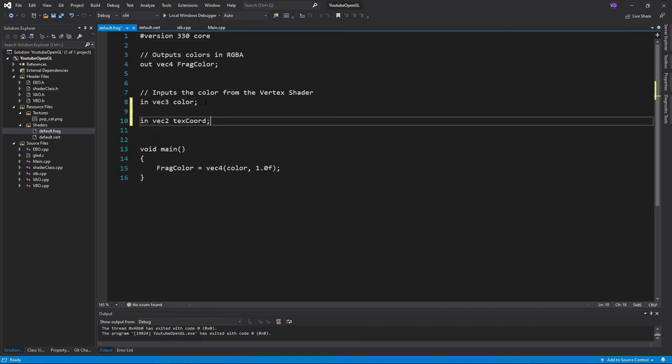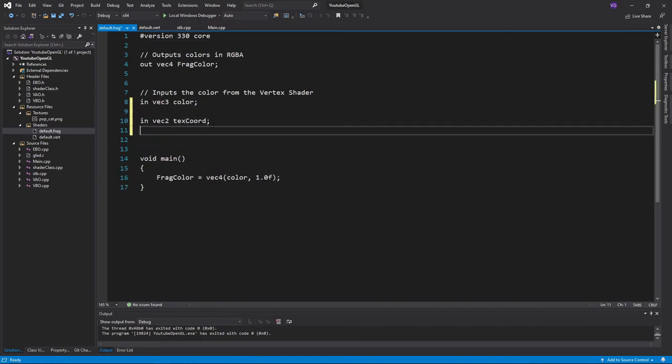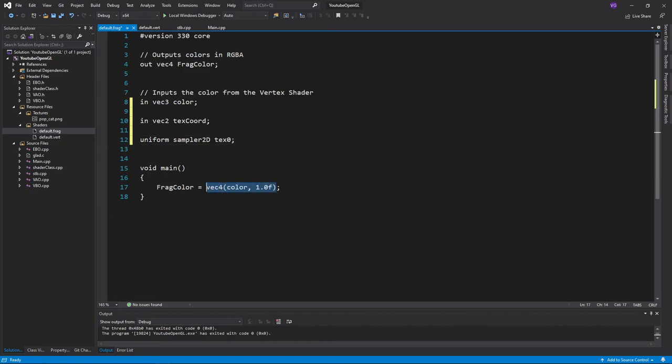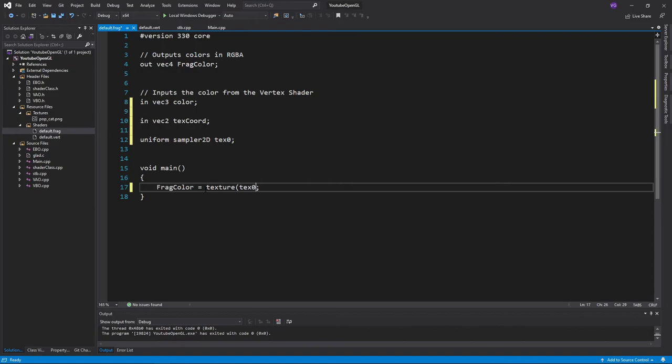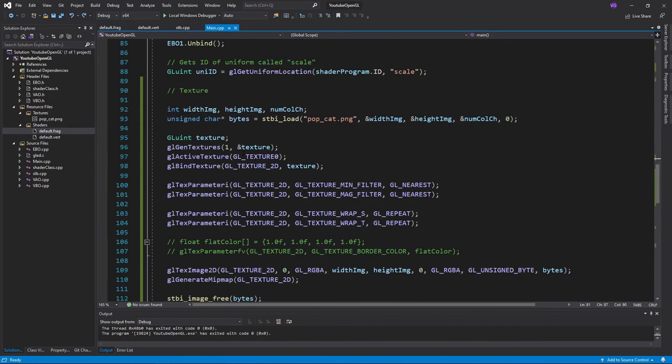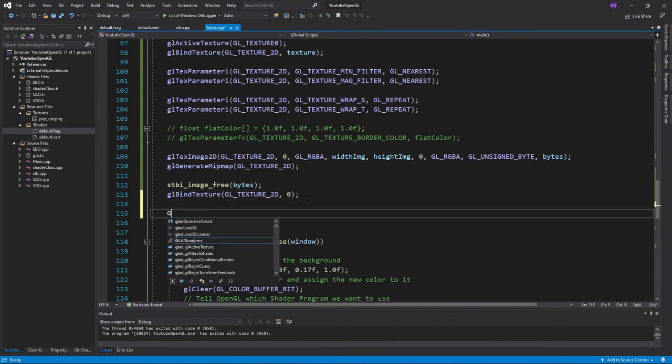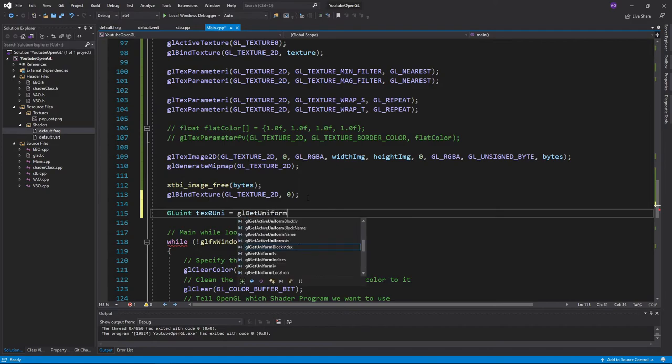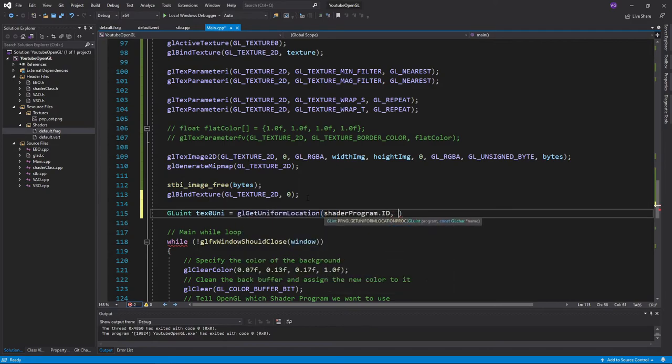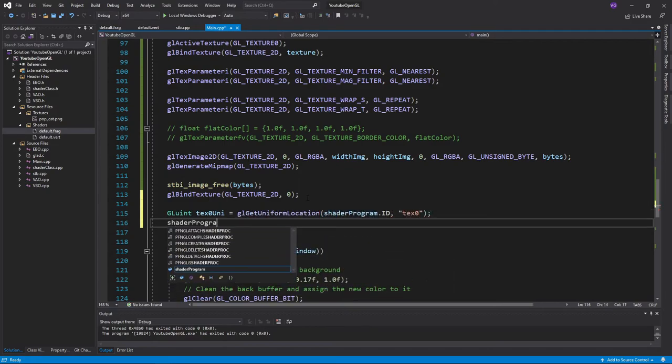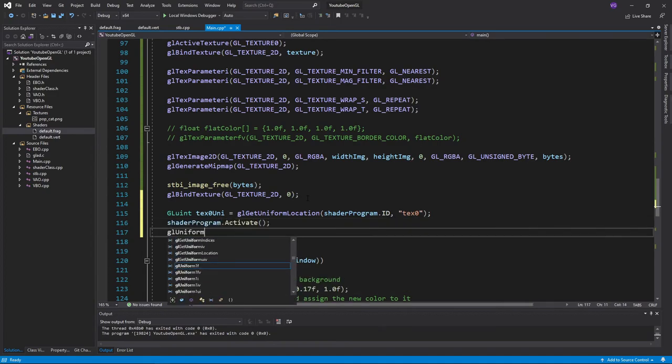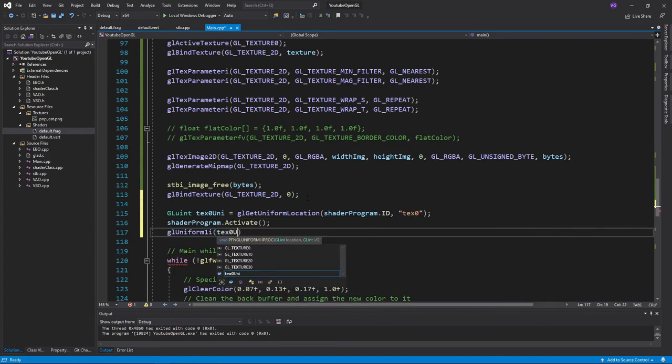The last thing we need to do in the fragment shader is to create a uniform of type sampler2D, call it tex0, then equal the frag color to the function texture which takes tex0 and text coordinates as inputs. The uniform tells OpenGL which texture unit it should use. So in the main function, create a uniform just like in the shaders tutorial, and assign the uniform the index of our slot, 0 in this case. Make sure to do this after you've activated the shader program.